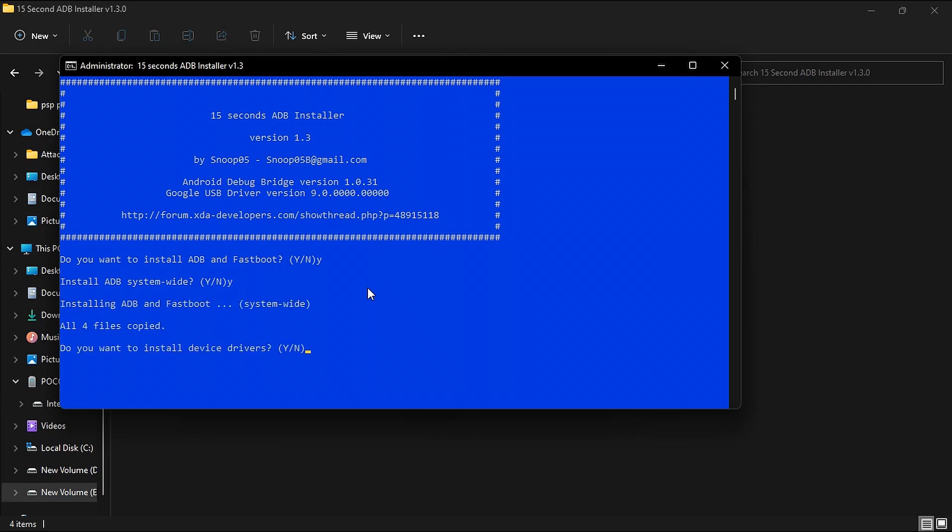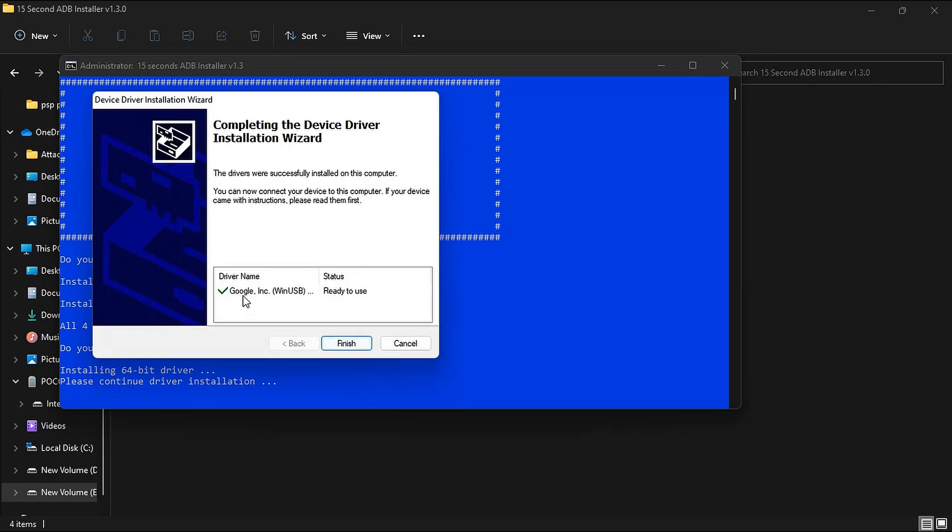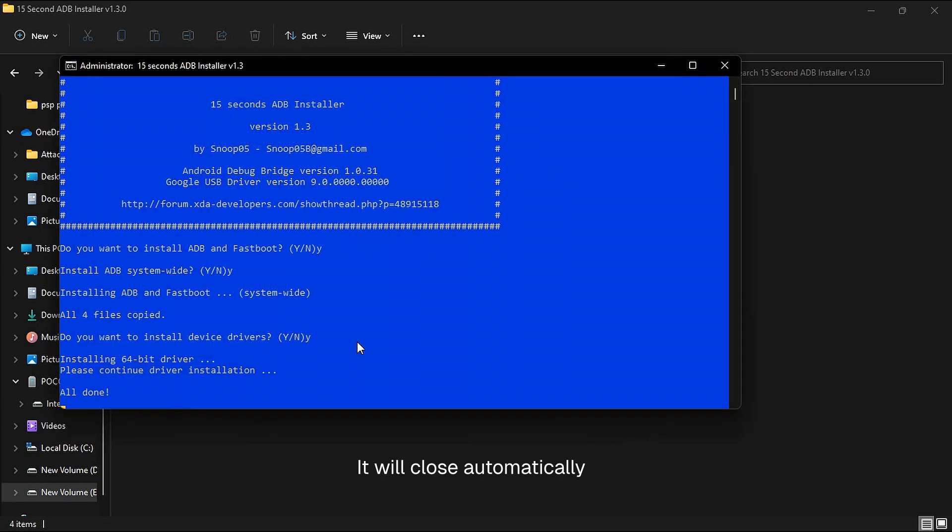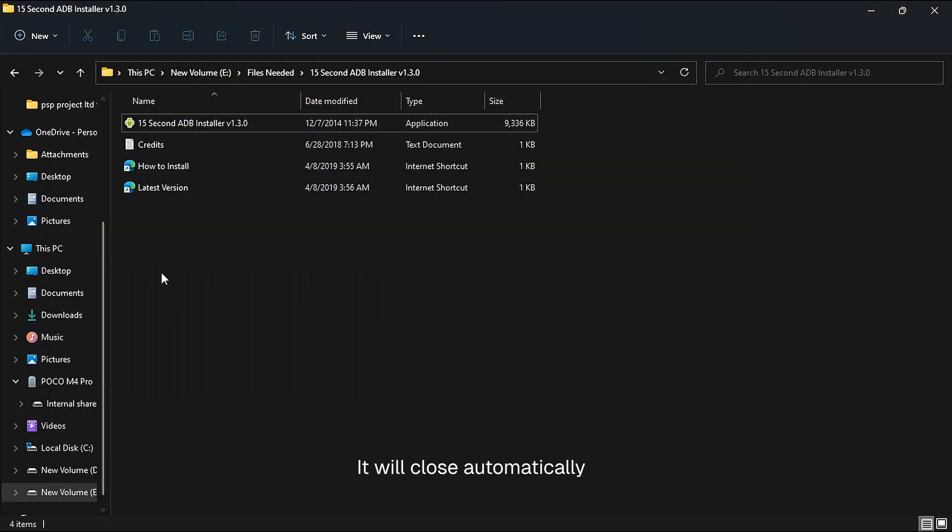You can see it installing some files. Again, let's press Y and hit enter. Now you can see fastboot drivers, just do next and then finish. It will be closed automatically. Once done, you can see all done.